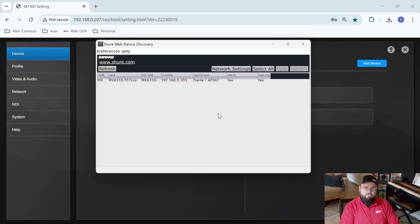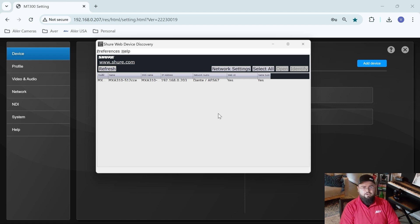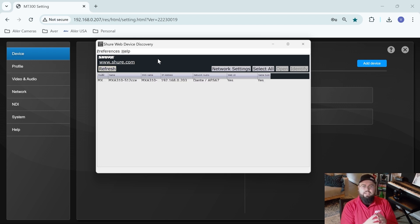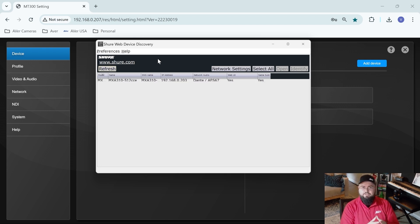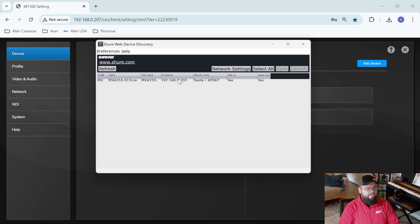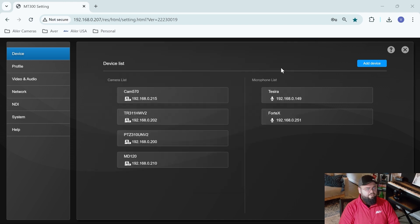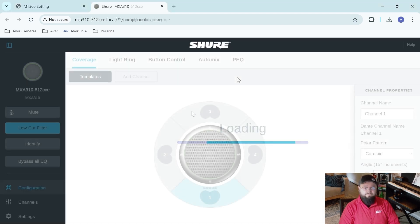All right, so the first thing we want to do is find out the IP address of our MXA310. So go ahead and load up the Shure web device discovery, make sure that your computer is on the same network that the microphone is plugged into, and find the IP address. Once we've found that, we can open the web UI of the MXA.